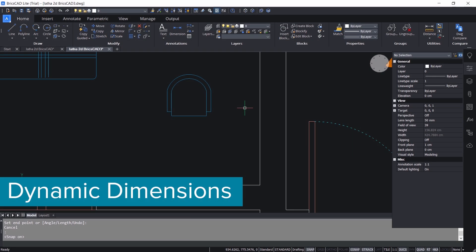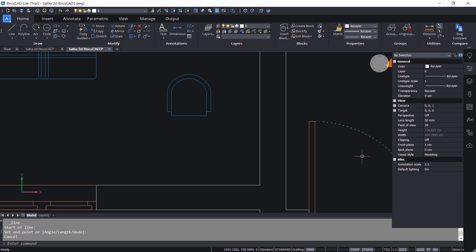I will start with the dynamic dimensions. When the dynamic dimension is on, you will get an interface at the cursor position to specify the length and angle while you create a linear entity. If you want to use dynamic dimensions, you have to activate the dynamic mode field in the status bar.